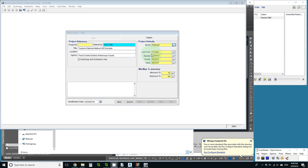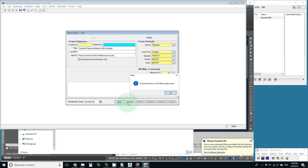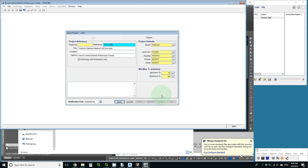I don't have to change anything else because I am using the Maricopa County land use types and NOAA rainfall. So I just save the project.